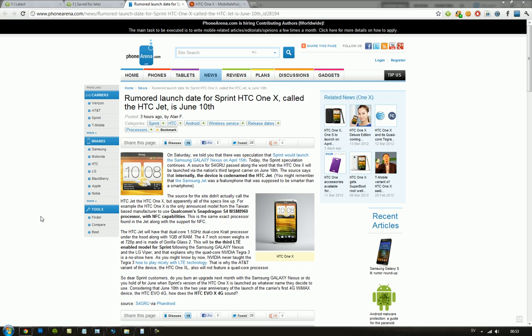June the 10th is the date, but we're probably going to see the Galaxy S3 on that carrier as well. If you're an HTC fan and want to have the latest from them, then the One X is probably going to be something for you because it comes with this 720p display.